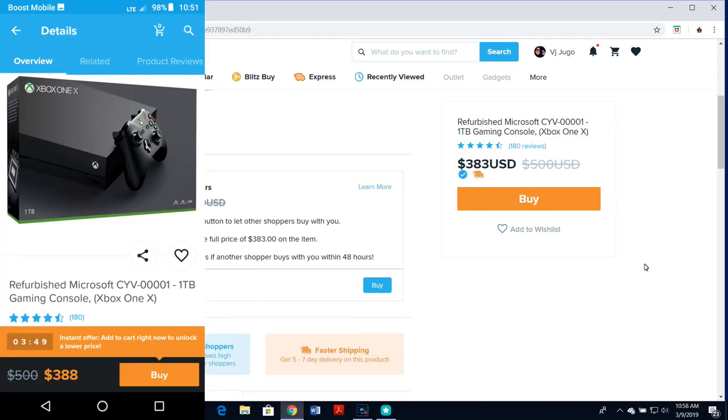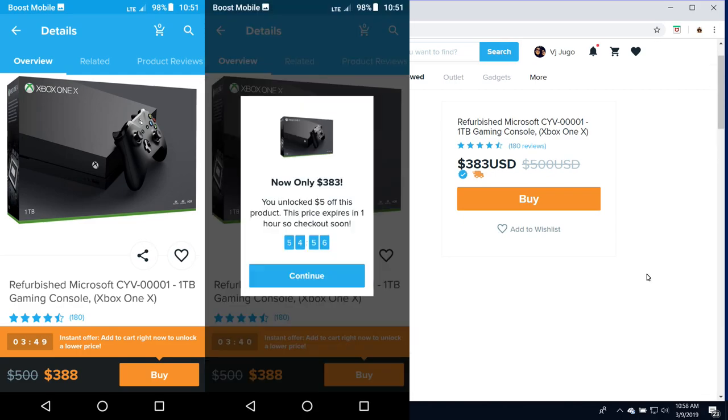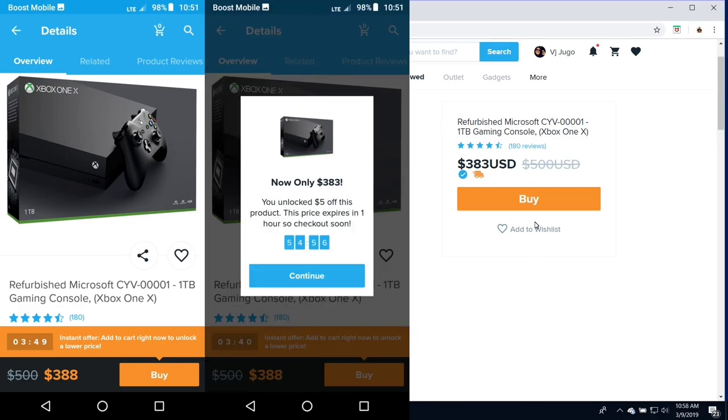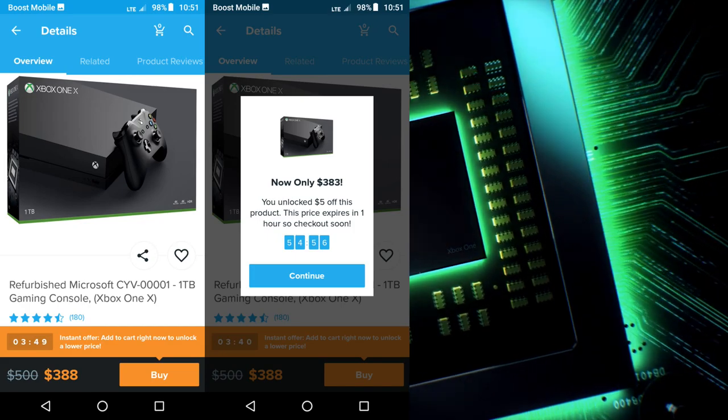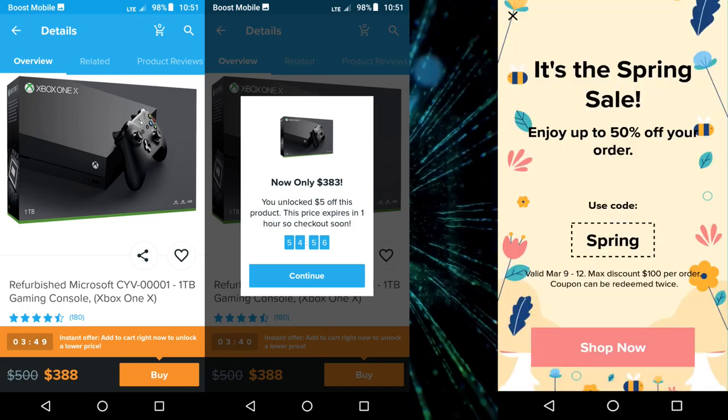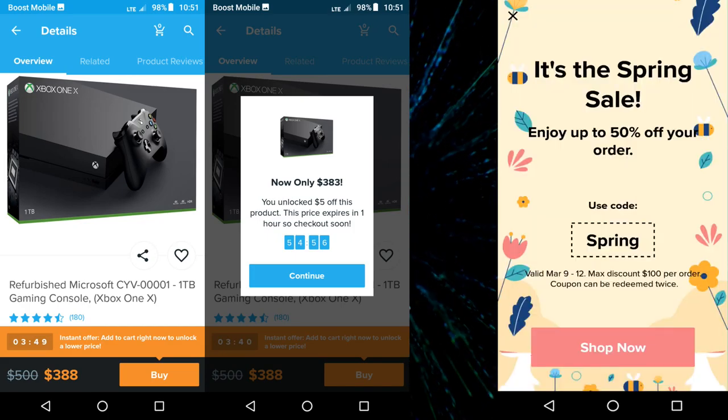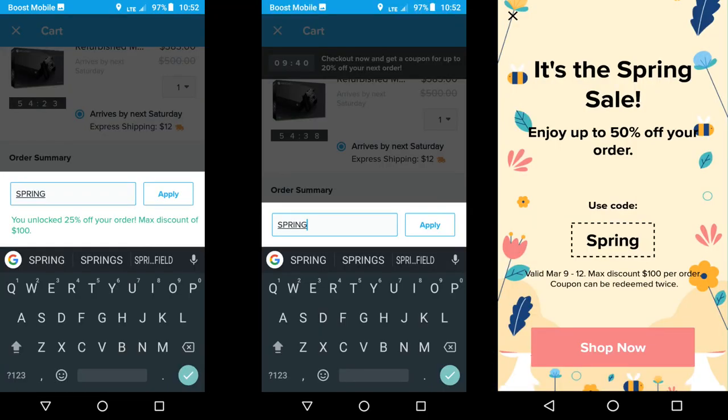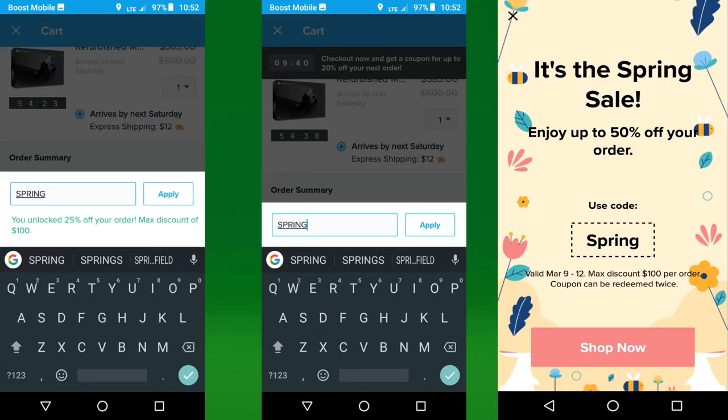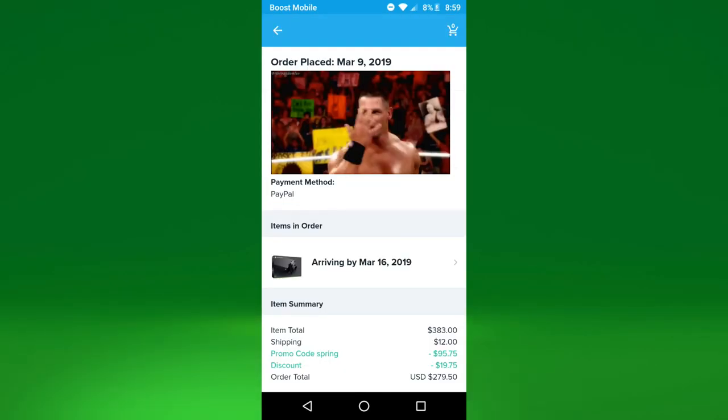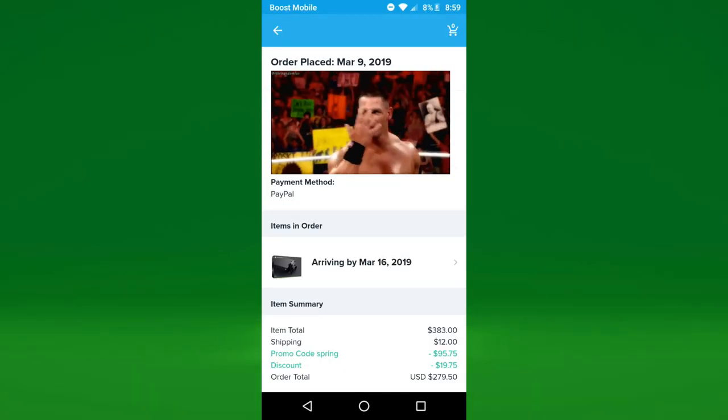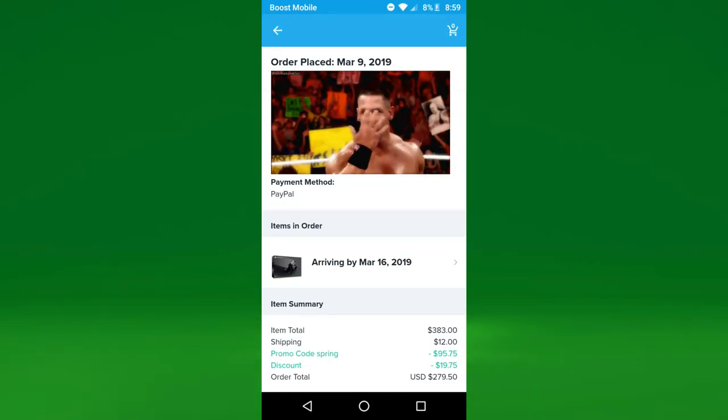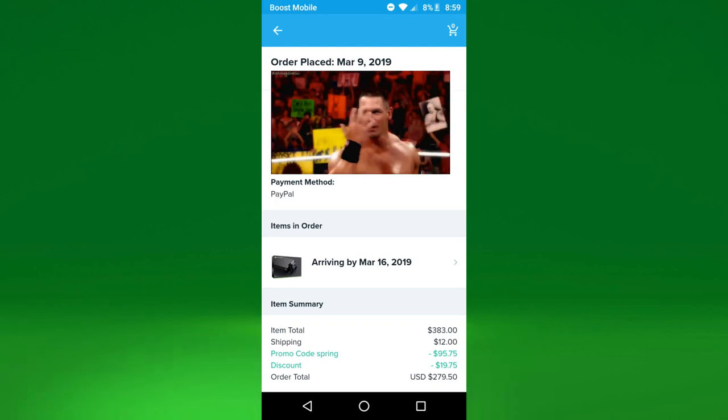On my phone, they had a little thing that said instant offer. If you add it to your cart right now, we'll take off five bucks. So that's how it ended up being $383. Adding that to my spring sale coupon, which was 25% off my purchase, I ended up getting a hefty amount taken off my Xbox One X, which was another $95 off.